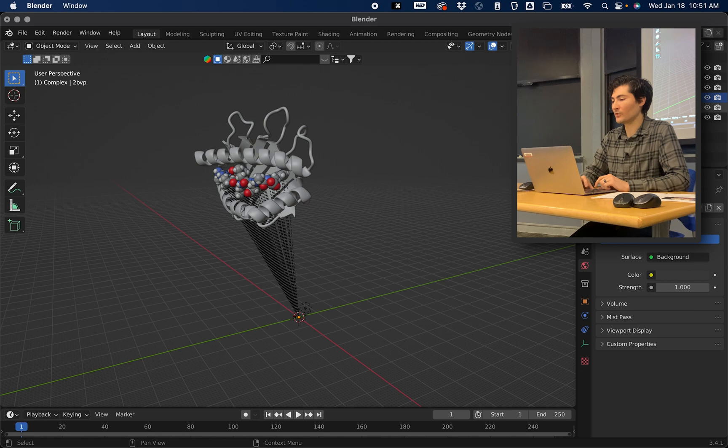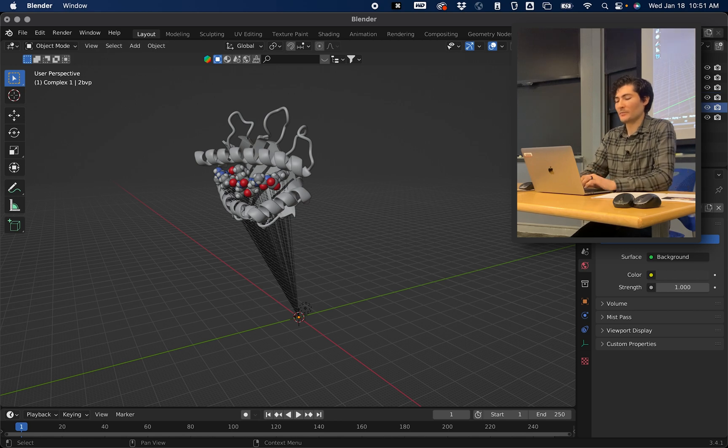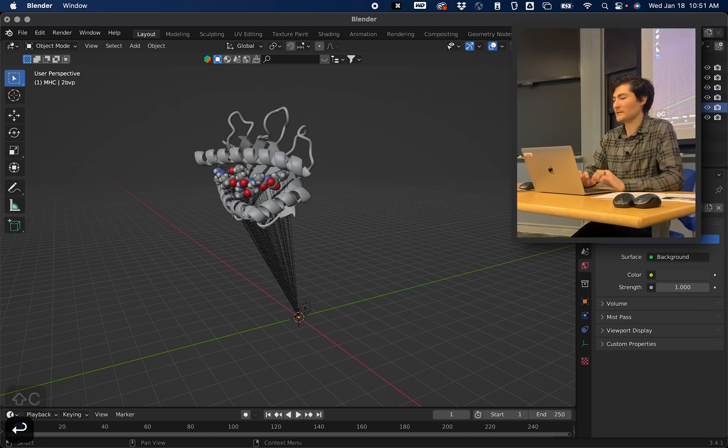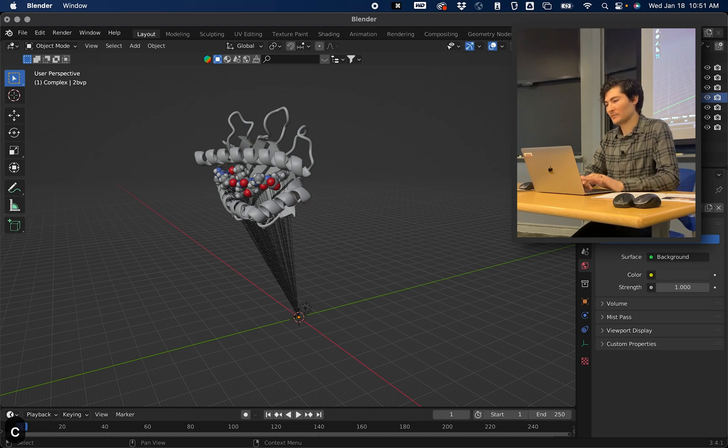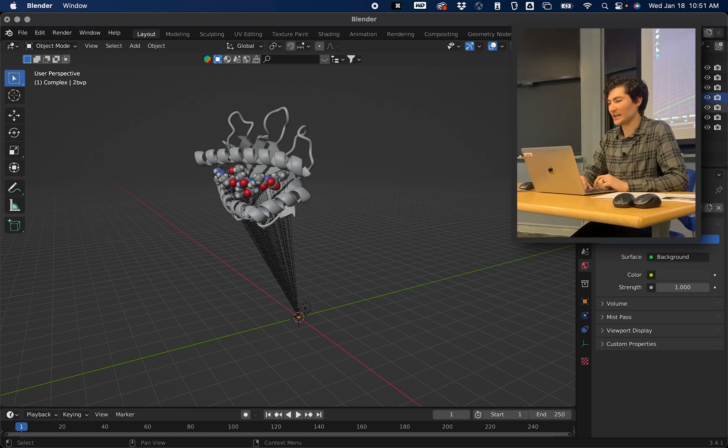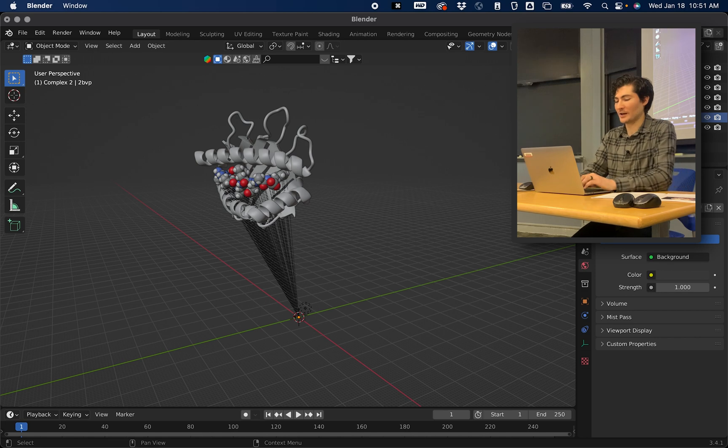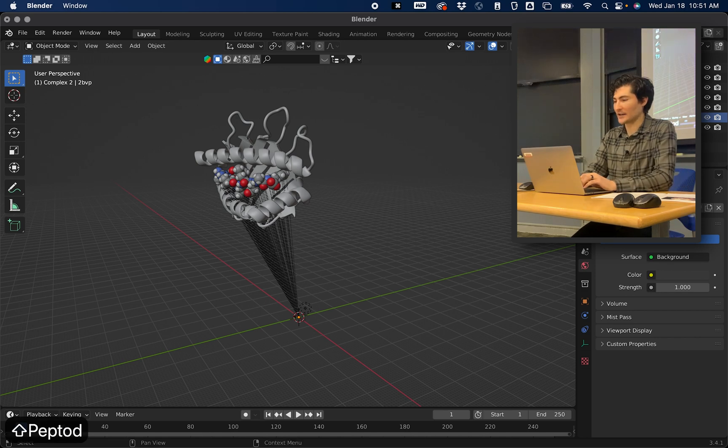If you click and stay clicked on your folder and press C again, it'll make a new folder inside of that one. I'm going to call this one MHC. If I go back to my Complex, click on it again, press C again, I'll make a new collection and I'm going to call this Peptide.